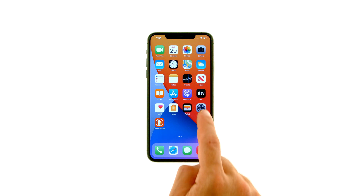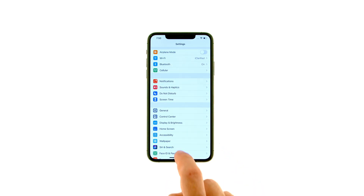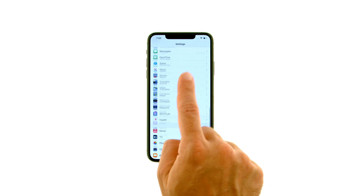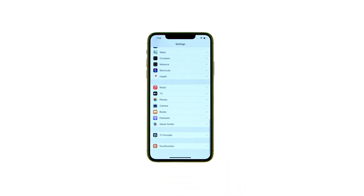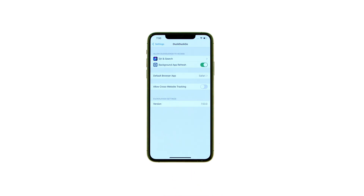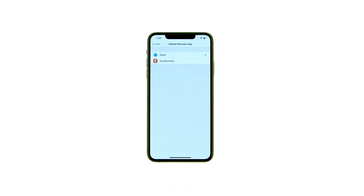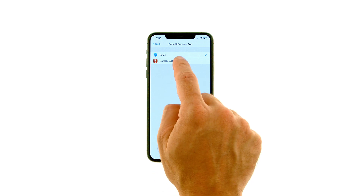Tap to select Settings from your Springboard, then scroll down and choose your favorite browser from the Settings menu. Tap Default Browser App, then select the browser to be made default.